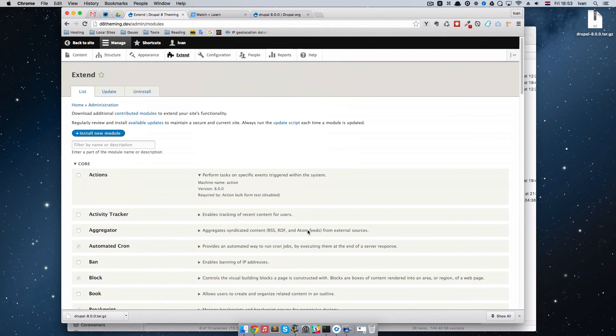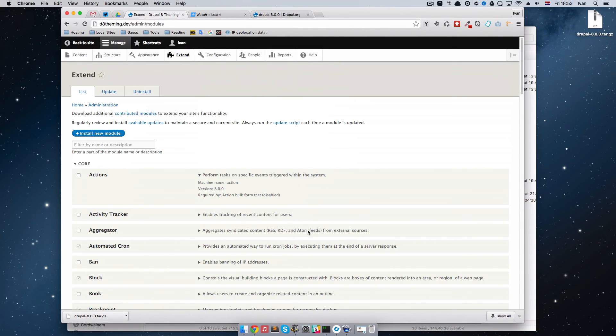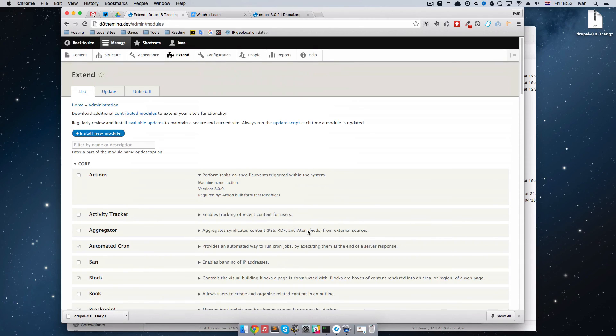Remember, every time that Drupal releases some kind of minor release, you can update it this way because currently Drupal doesn't have automatic updates, at least for the core.